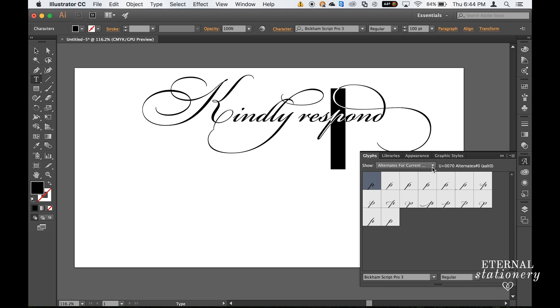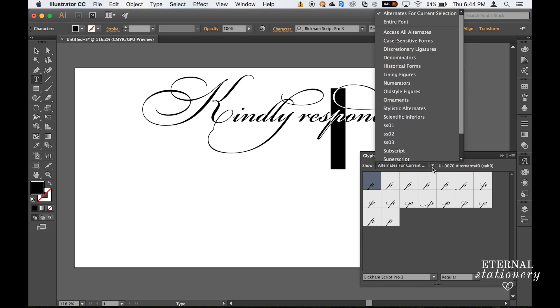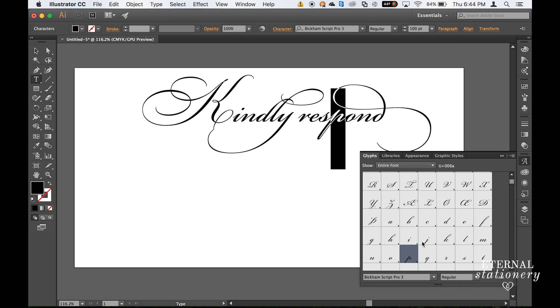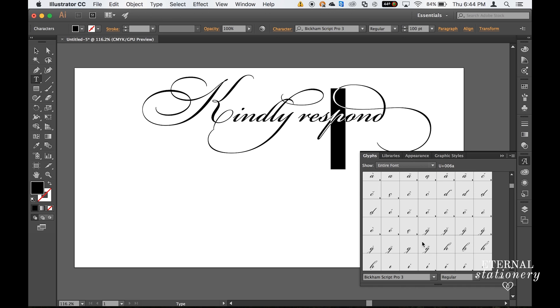You can also click on this drop-down box next to Show and click on Entire Font to see all the characters.